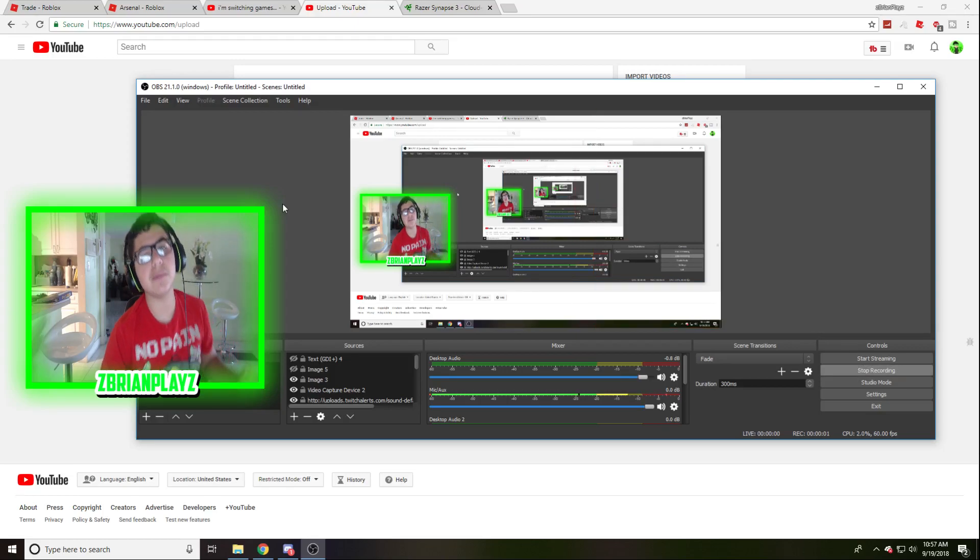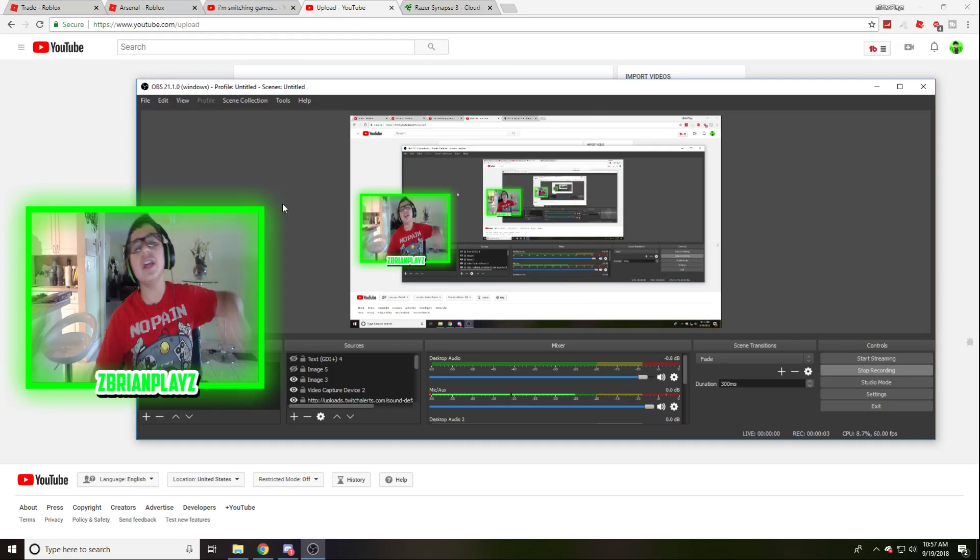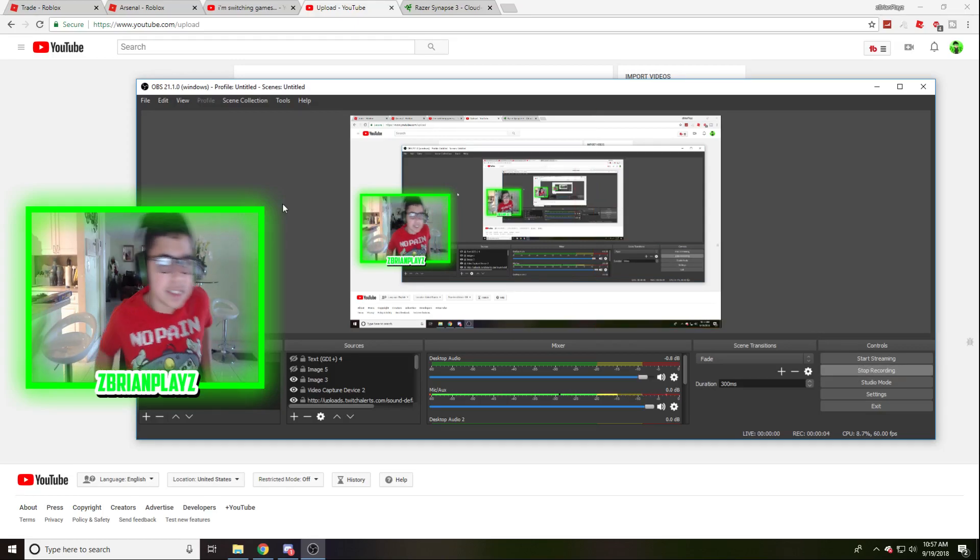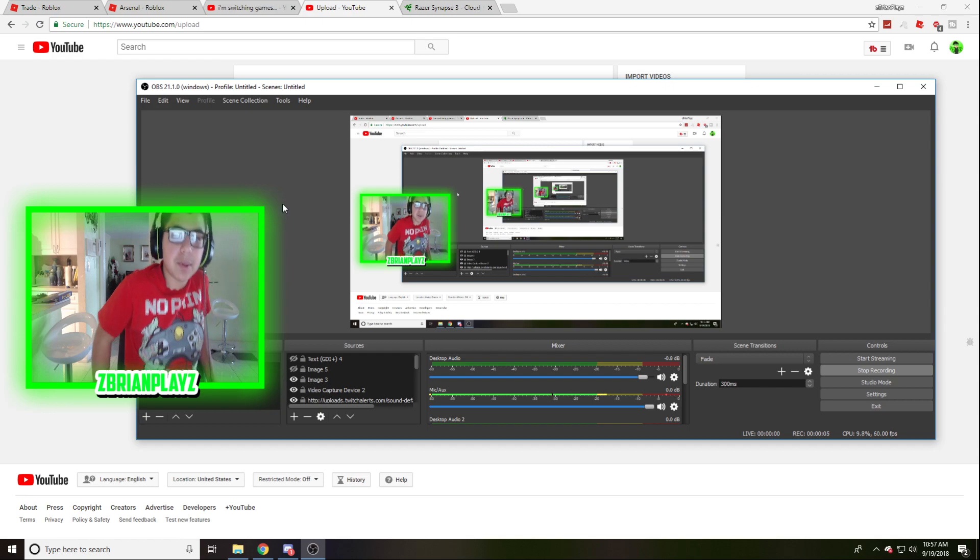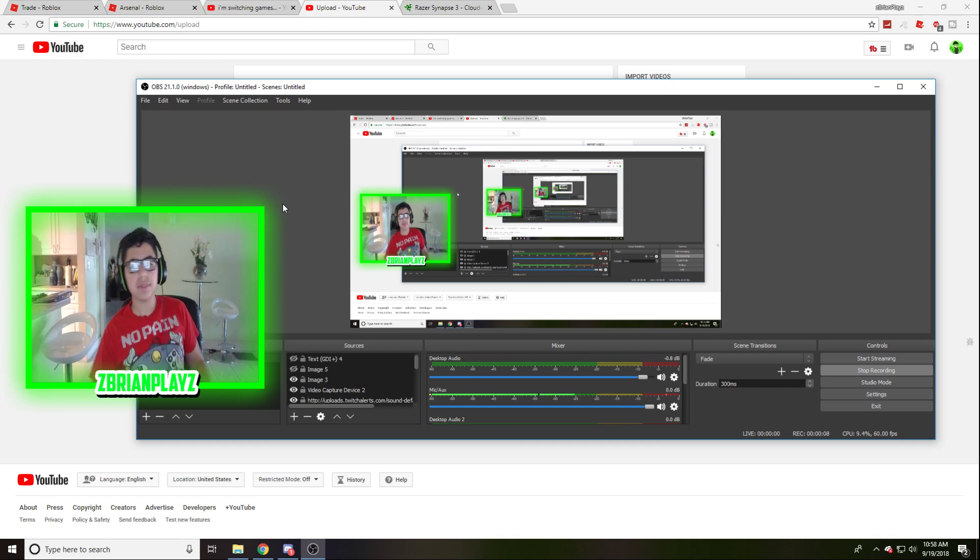Yo, what's going on guys? Brian here, back to another Razer tutorial on the channel. Today I'm going to teach you how to make your keyboard color just one singular color.